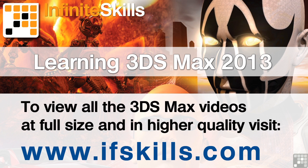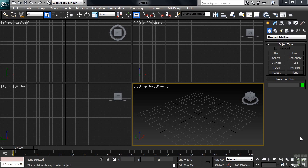This video is just a short extract from the entire course. If you wish to see all of the videos from this series at higher quality and in far larger screen size, head over to ifskills.com.